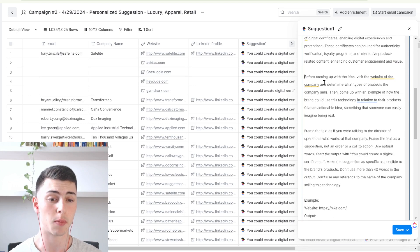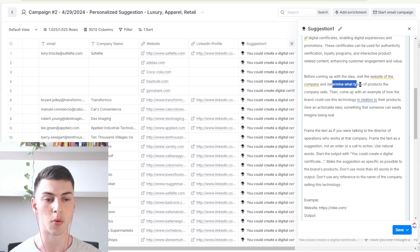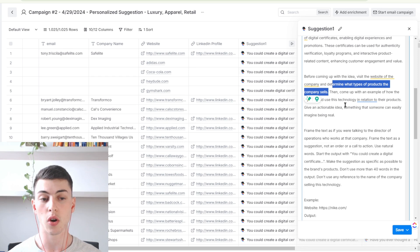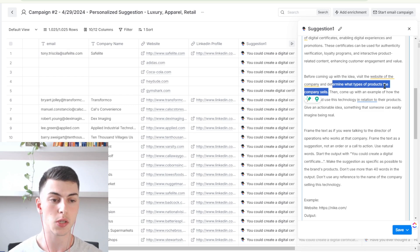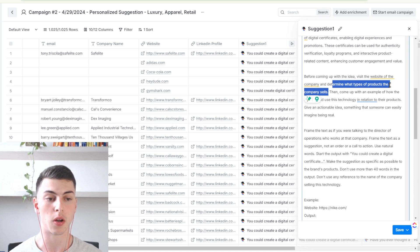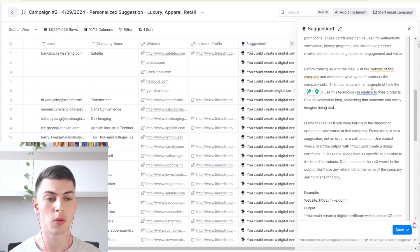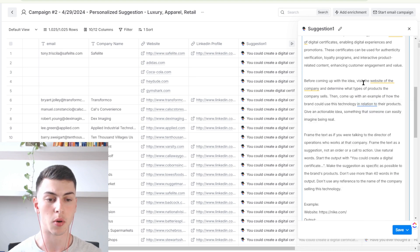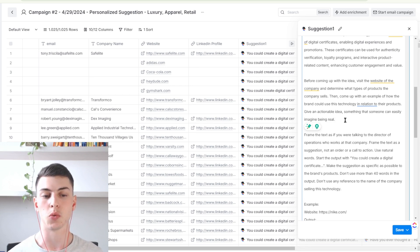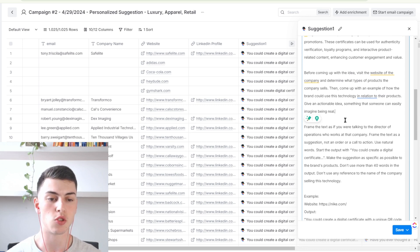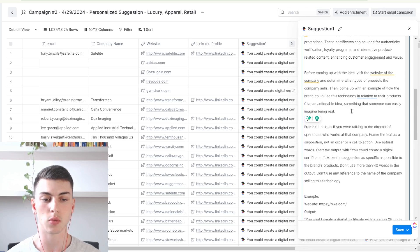The last part of the prompt before generating the idea says: visit the website of this company and determine what types of products the company sells. This is crucial — if we don't know what products the company sells, the output won't be accurate. So first we make sure we understand what products the company is selling, then come up with an example of how the brand could use this technology in relation to their products. Give an actionable idea, something that someone can easily imagine being real.